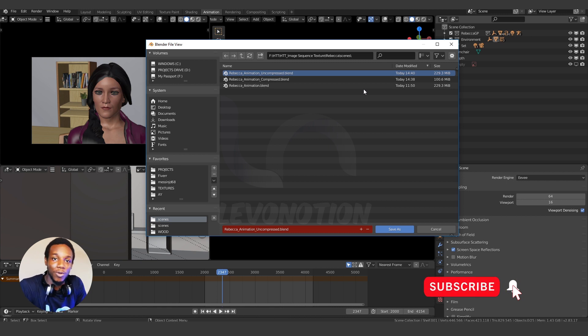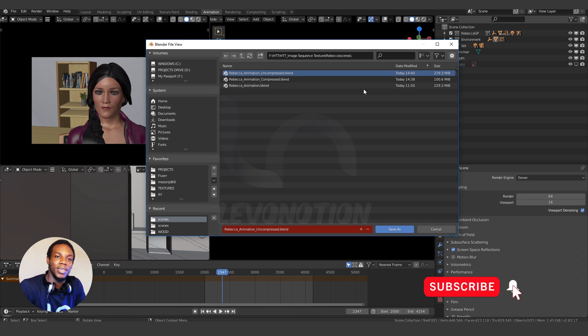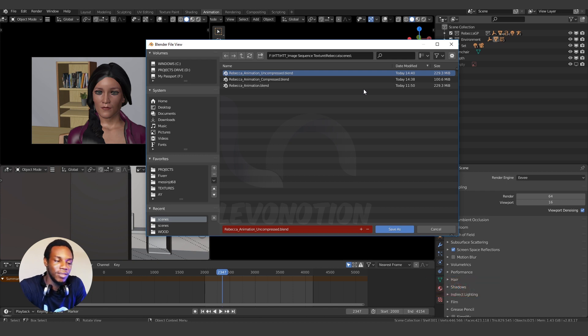Don't forget to like the video, subscribe to our channel if you've not done so, and until next time, keep your creativity blending.